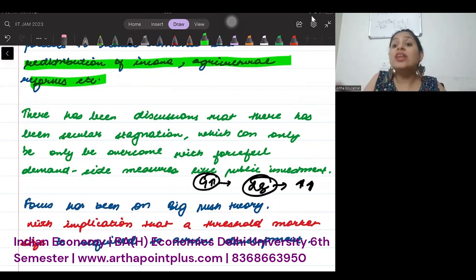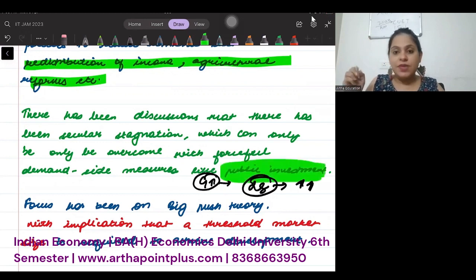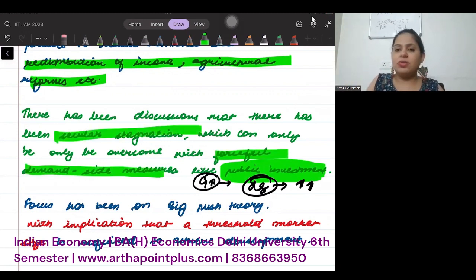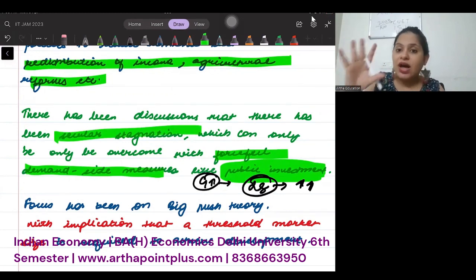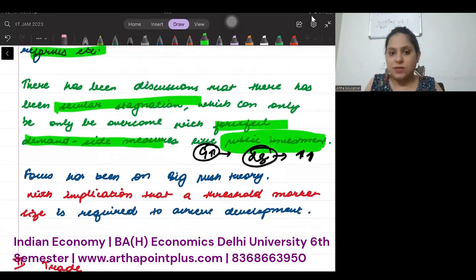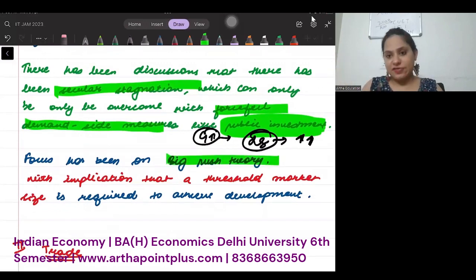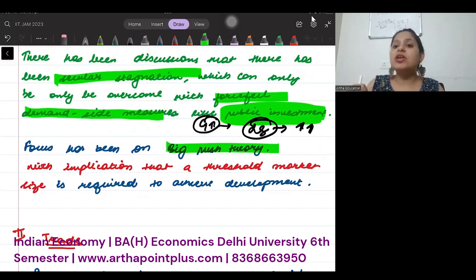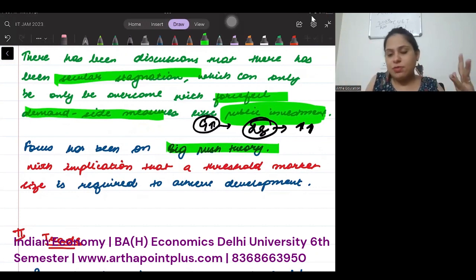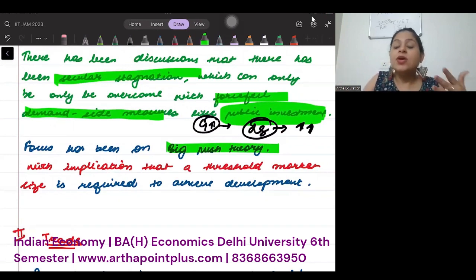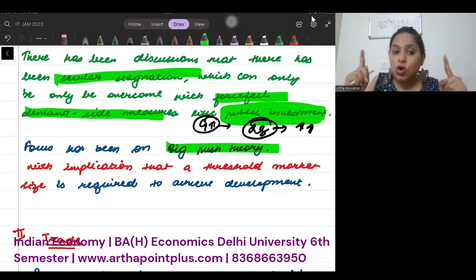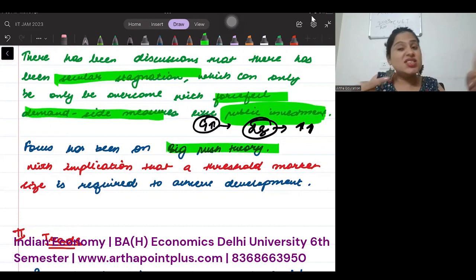There were various initiatives taken — forceful demand-side measures to increase GDP and income, like doing public investment. When you increase public investment, it is a forceful measure to give a boost to a stagnant economy. The focus was on big push theory. Big push theory means that a very big push is needed to reach a threshold level for the economy. If you remember, there were aims like a five-trillion-dollar economy — to reach that threshold, a big push from the government was required.